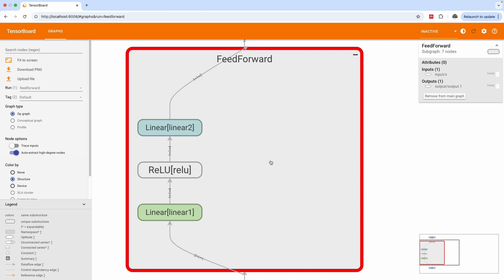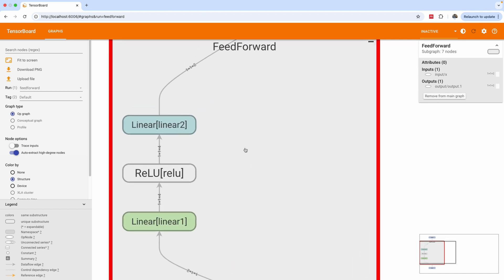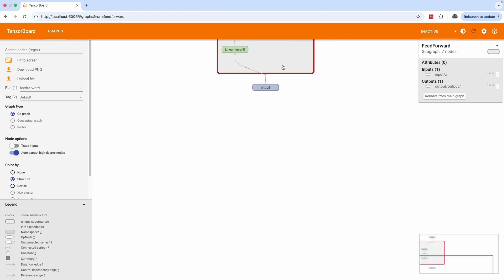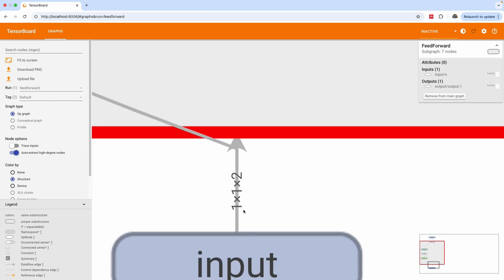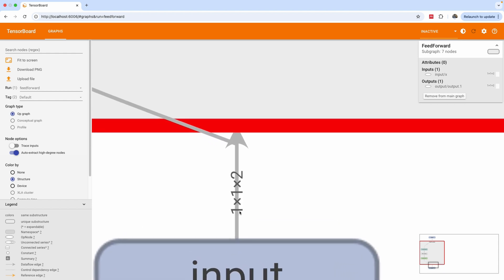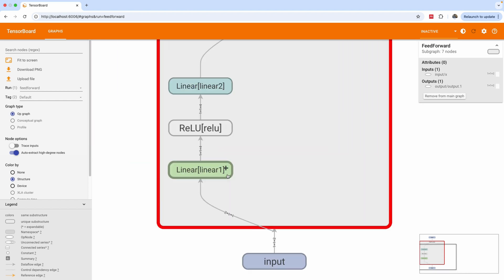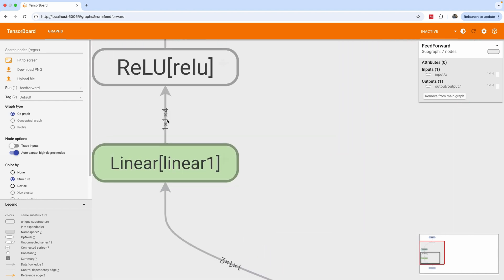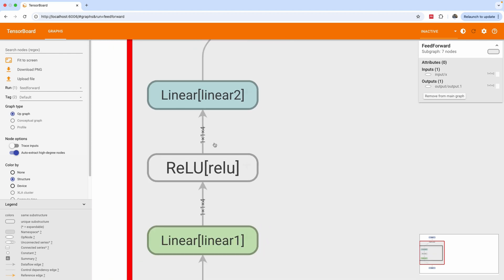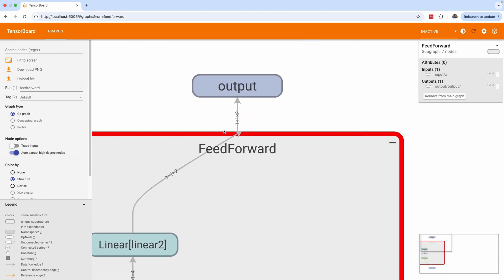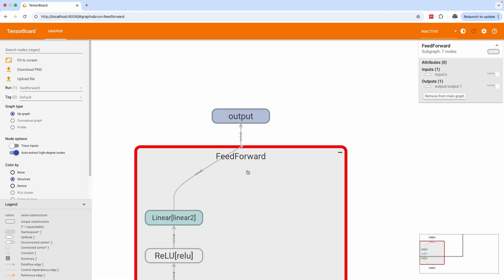This is the TensorBoard view, and we have exactly the same thing. Let's start from the input of this network: 1×1×2 — batch size of 1, number of inputs is 1, number of features is 2. After the first linear layer we now have 1×1×4 — it transforms into 4 features. Linear layer two then transforms it back into 2 features, giving us 1×1×2 at the end.